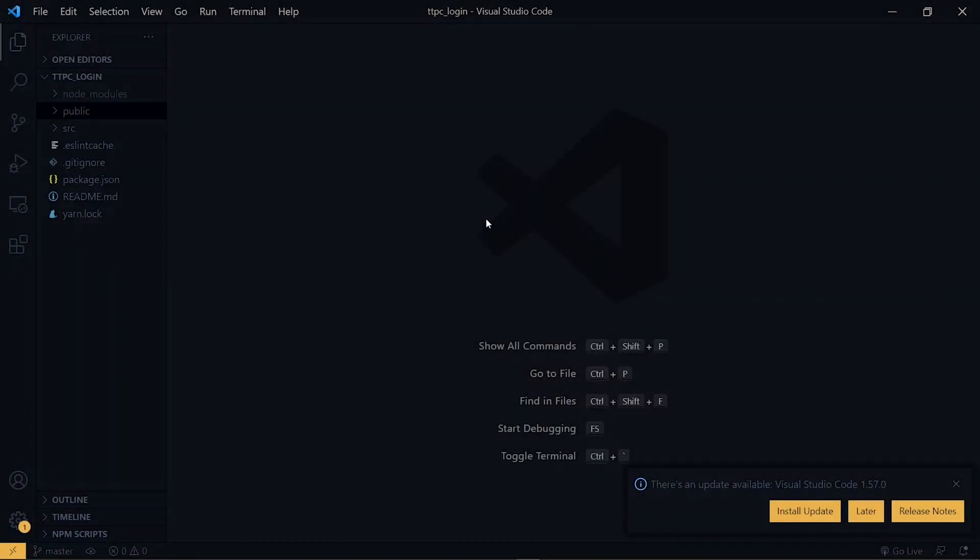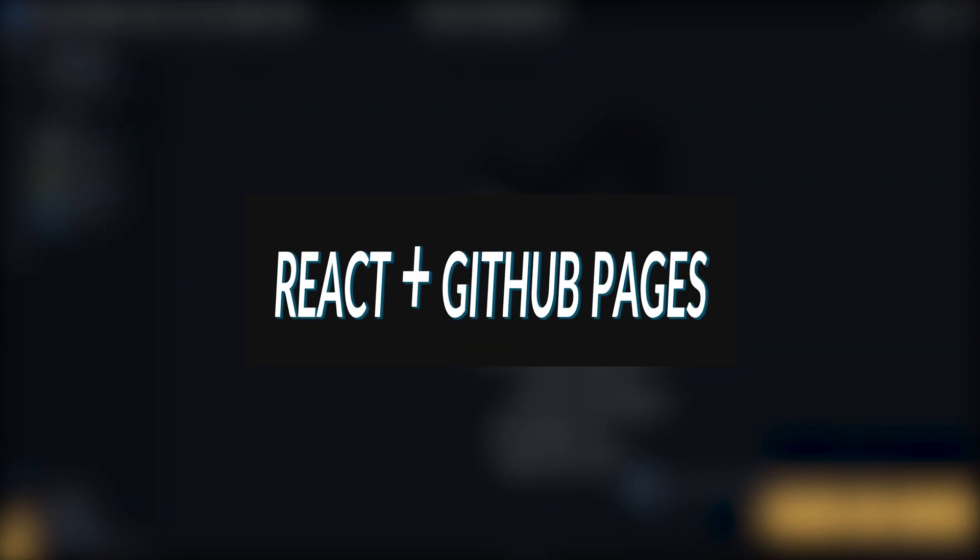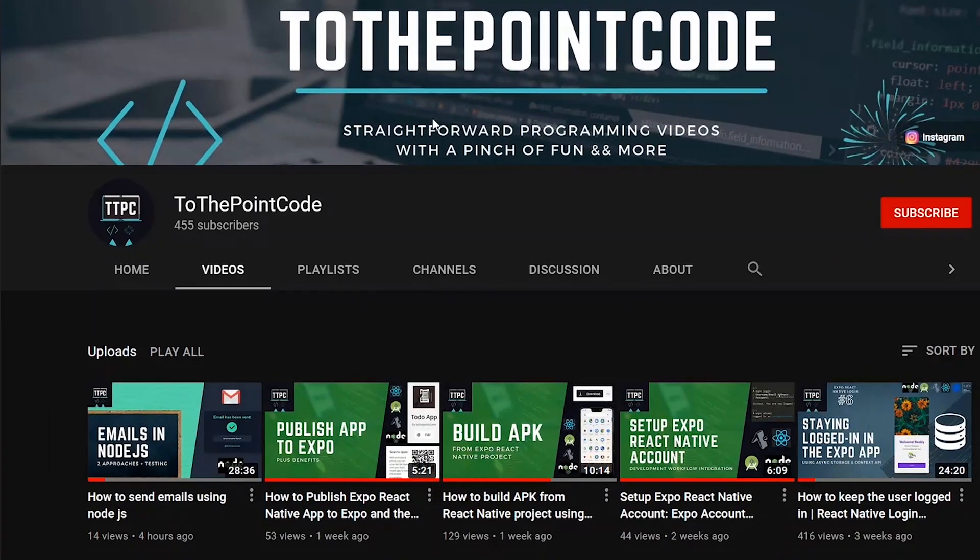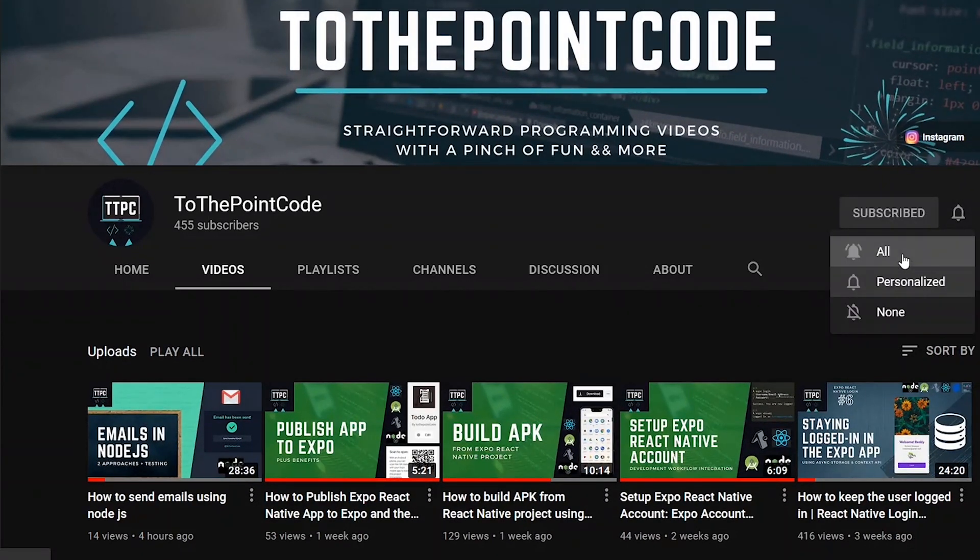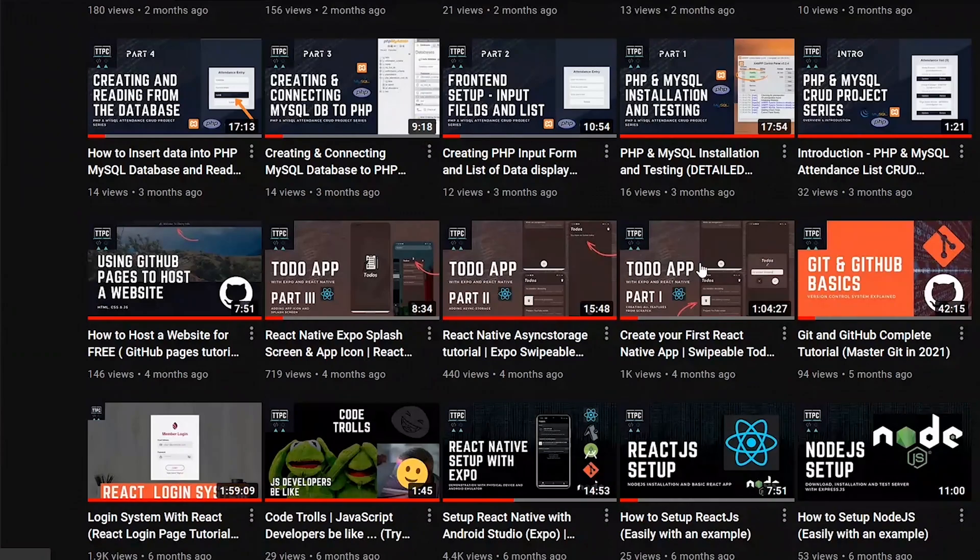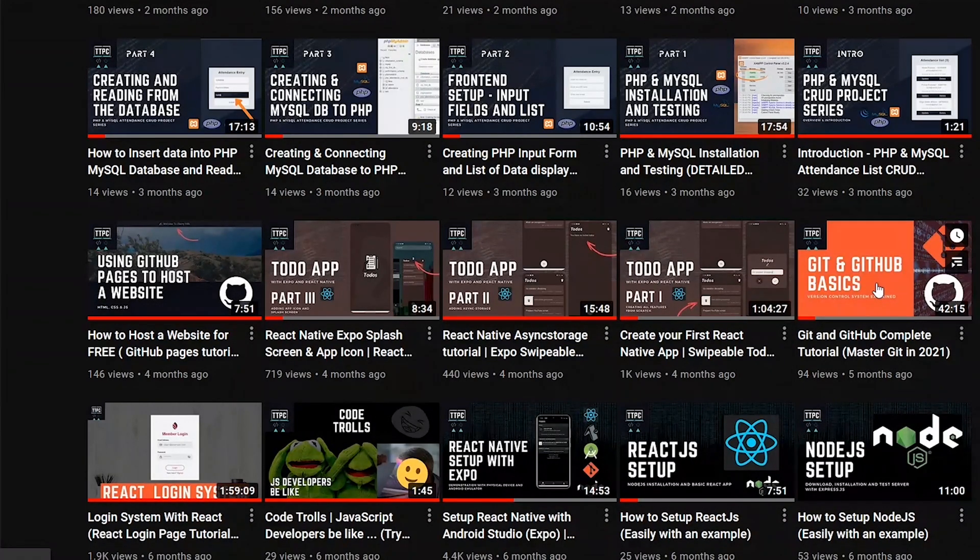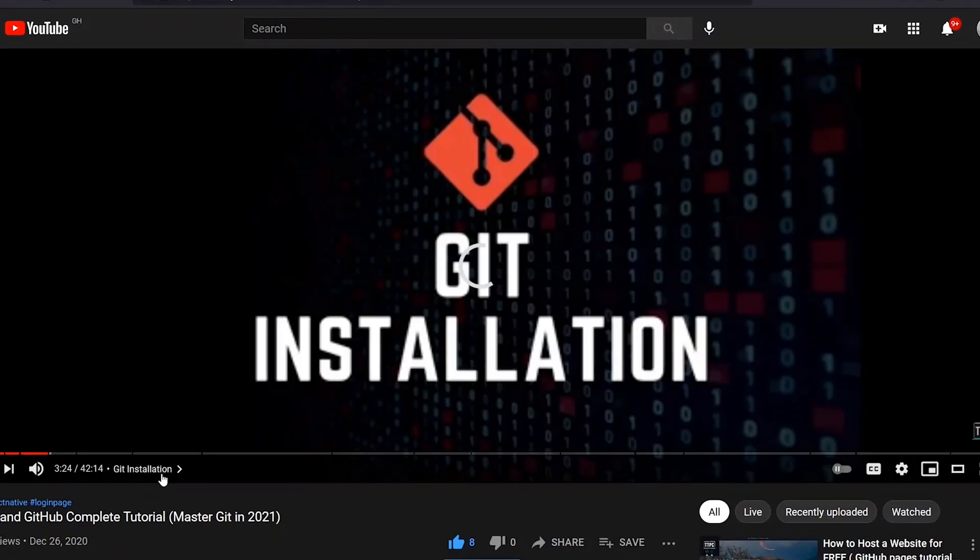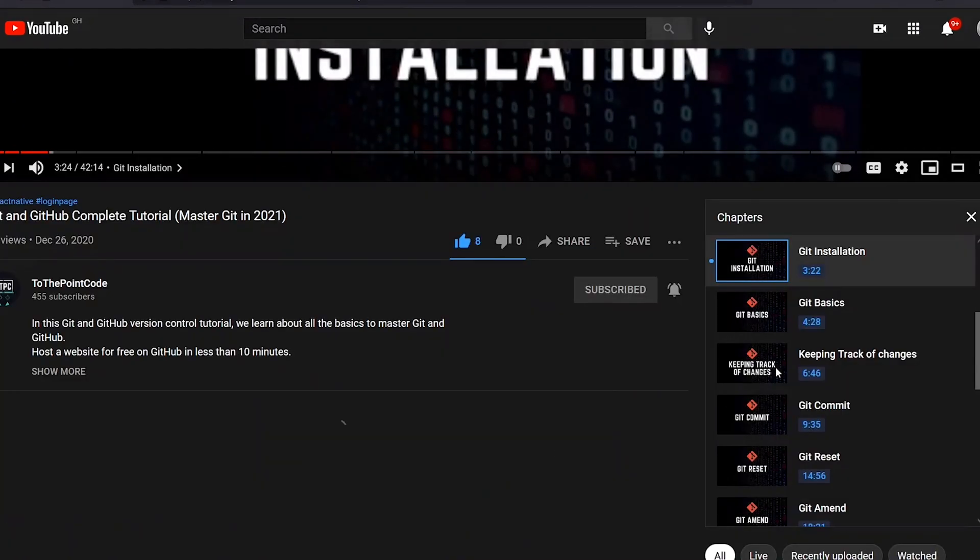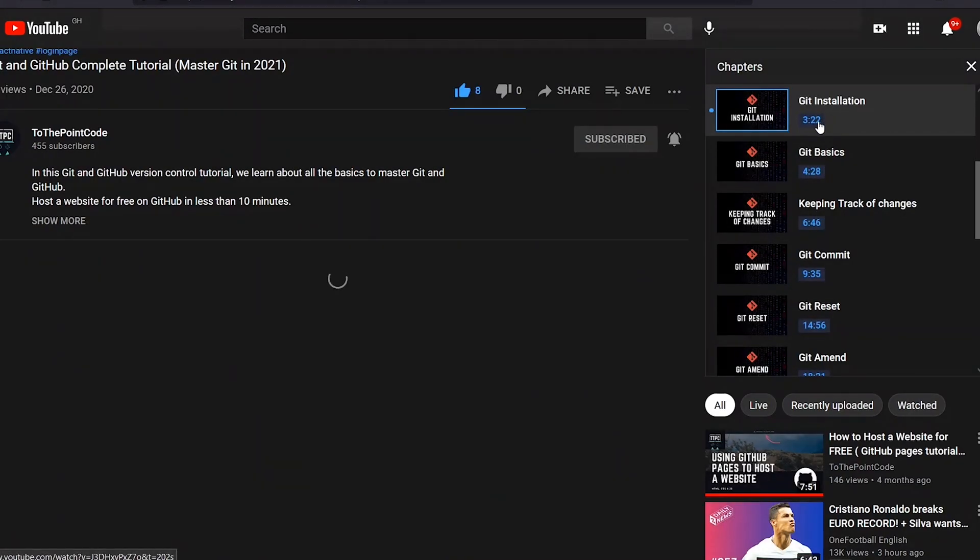So we host the application using GitHub Pages, which means that you should have a GitHub account and also Git installed on your PC. So I have a Git and GitHub complete tutorial on the channel, so you can check it for how to set up Git and GitHub on your PC if you don't have the setup already. The next thing we need to do is to visit GitHub.